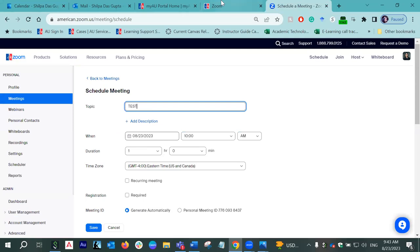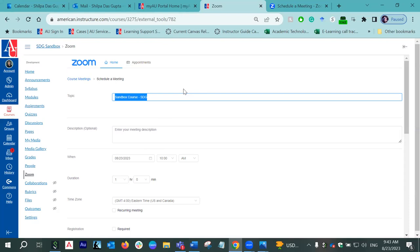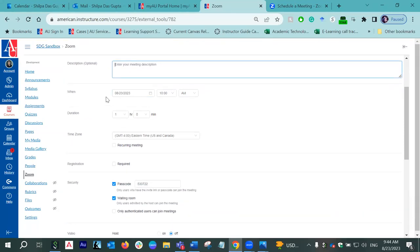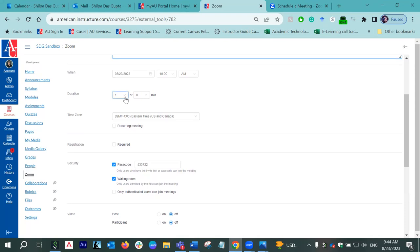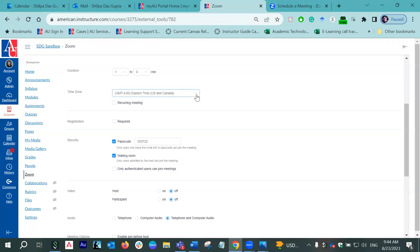This is one of the differences I wanted to show because it might confuse you, but it is totally fine. The only reason this name is different is because one is connected with your class and the other is not. Under the topic, although it shows the course name by default, you can always change it. You can give a topic name; description is optional. Here you can give a start date for when the meeting will occur and the duration. However, the duration doesn't really matter — when you start the meeting as a host, you can continue even beyond the set duration.